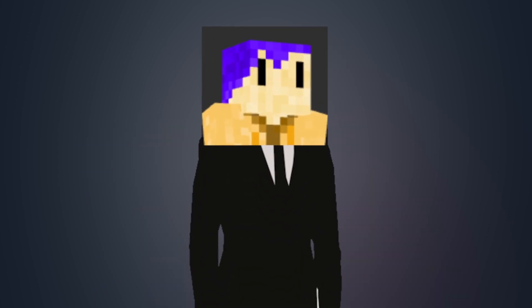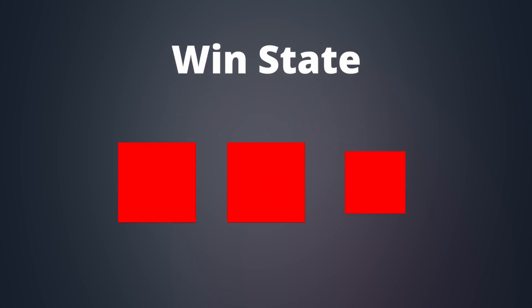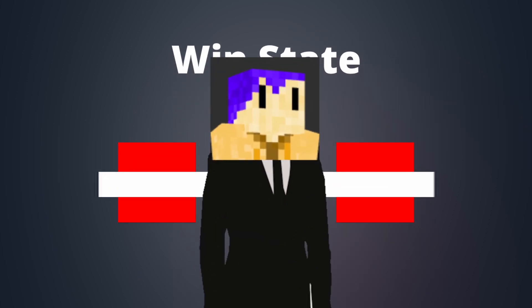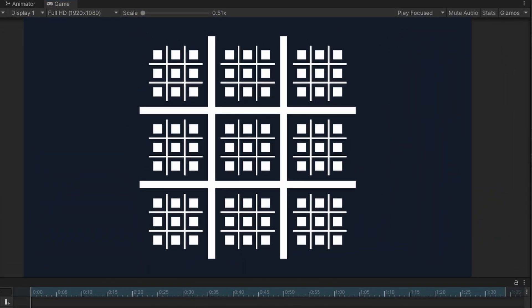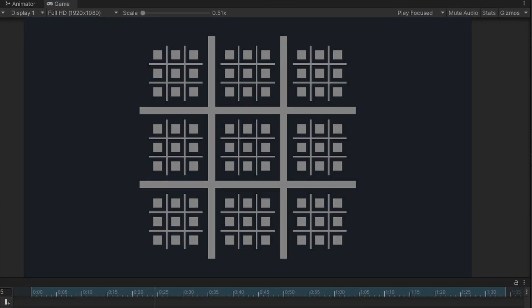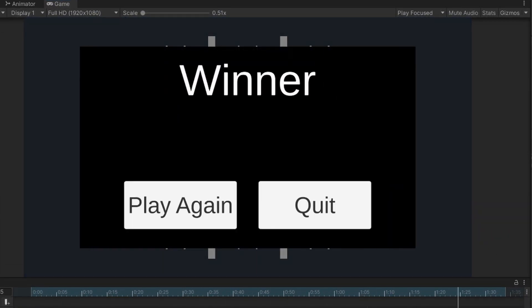The next thing I worked on was making a nice win state for when you own three grids in a row. And if you do, first of all, congratulations. Second of all, it plays this nice little UI animation which I spent way too long making.